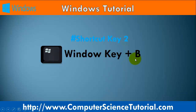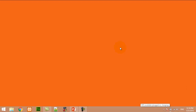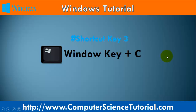Number two: Window key plus B. This shortcut key is used to move the focus into the notification area. For example, now I am pressing Window+B — you can see our cursor is moved to the notification area. You can switch from one icon to another icon by using the arrow key.